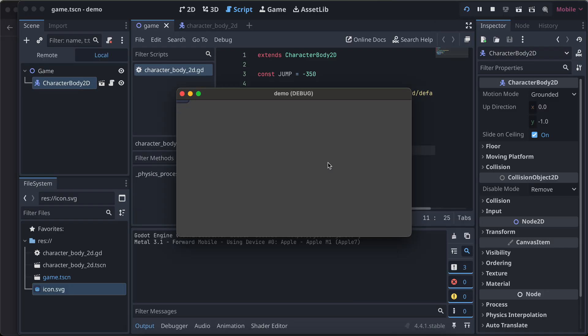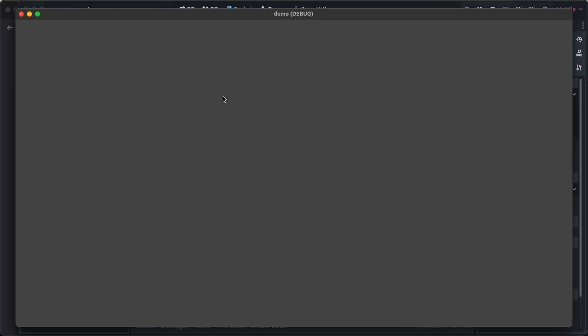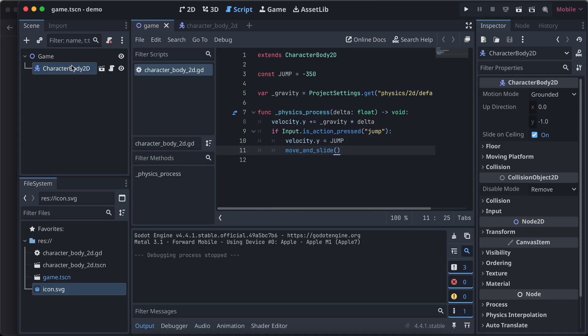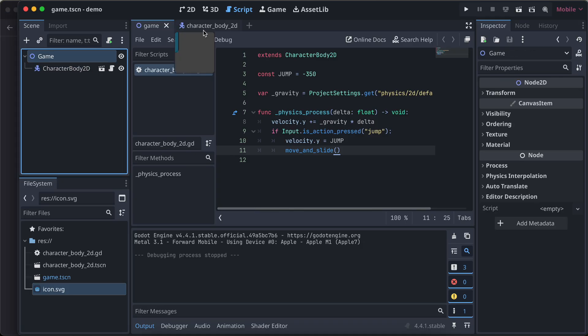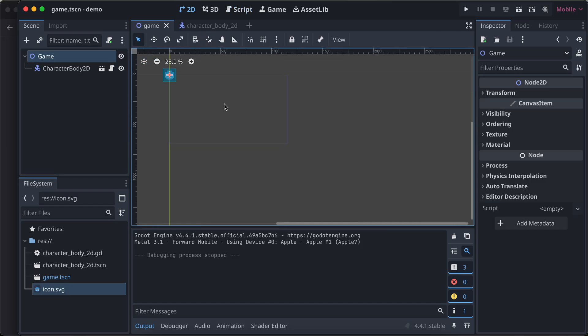Here you can see if I try to move it, it is moving. Sorry about this, just go to character body 2D again.